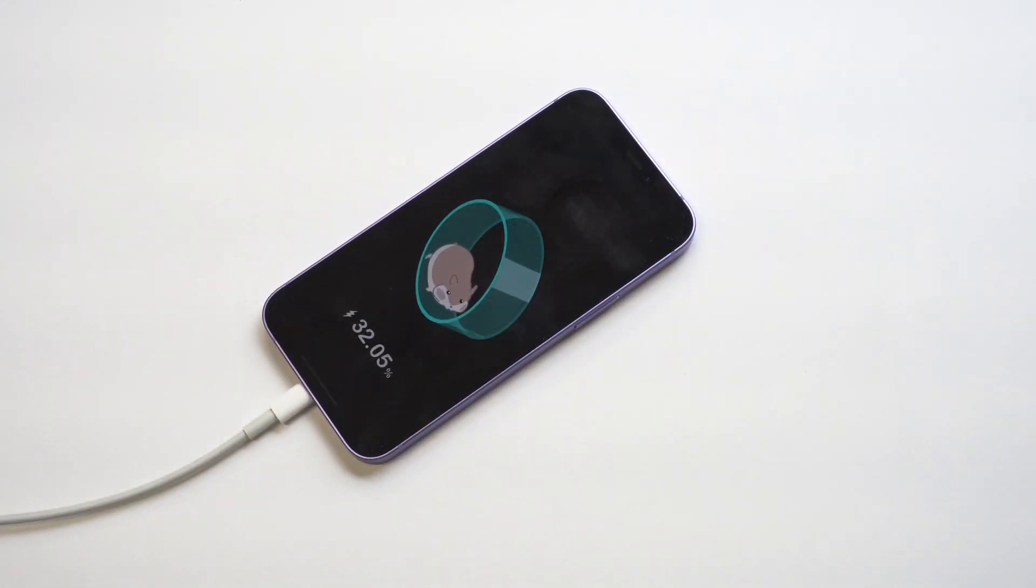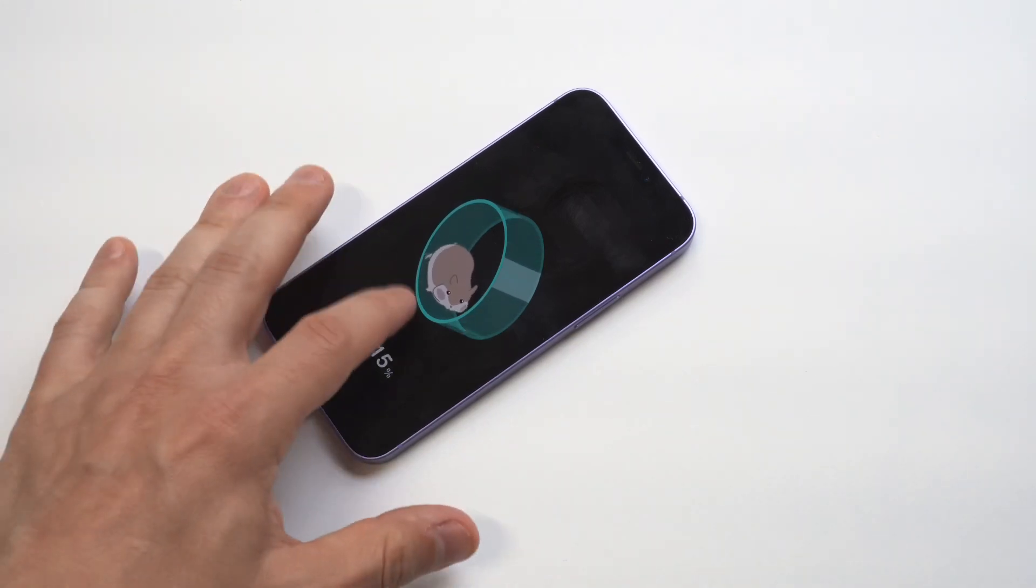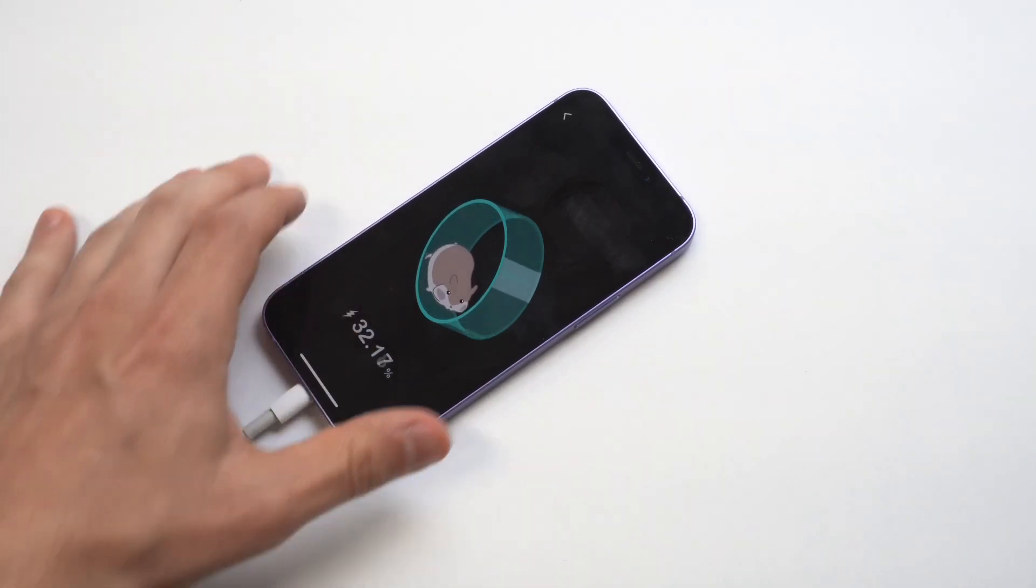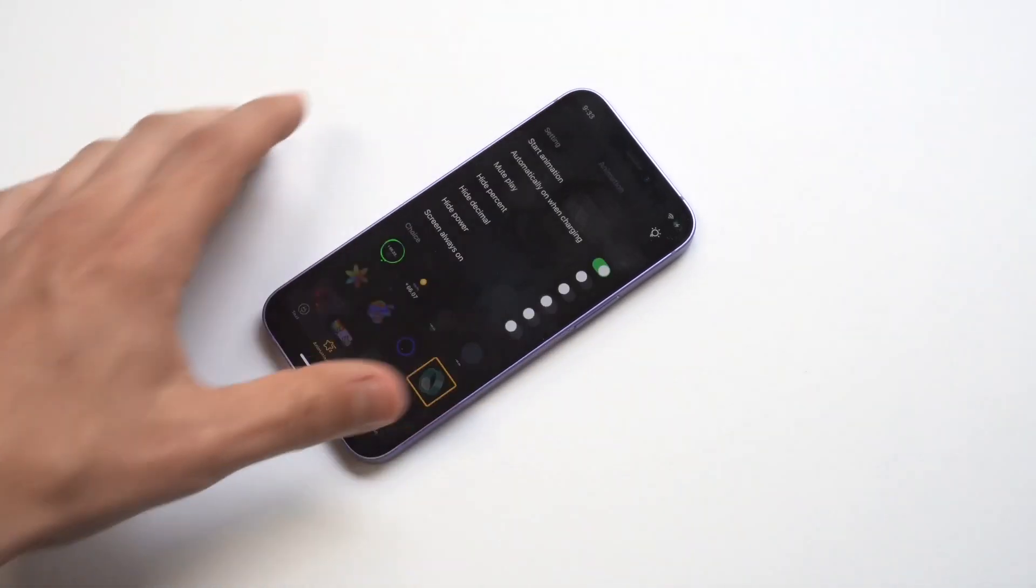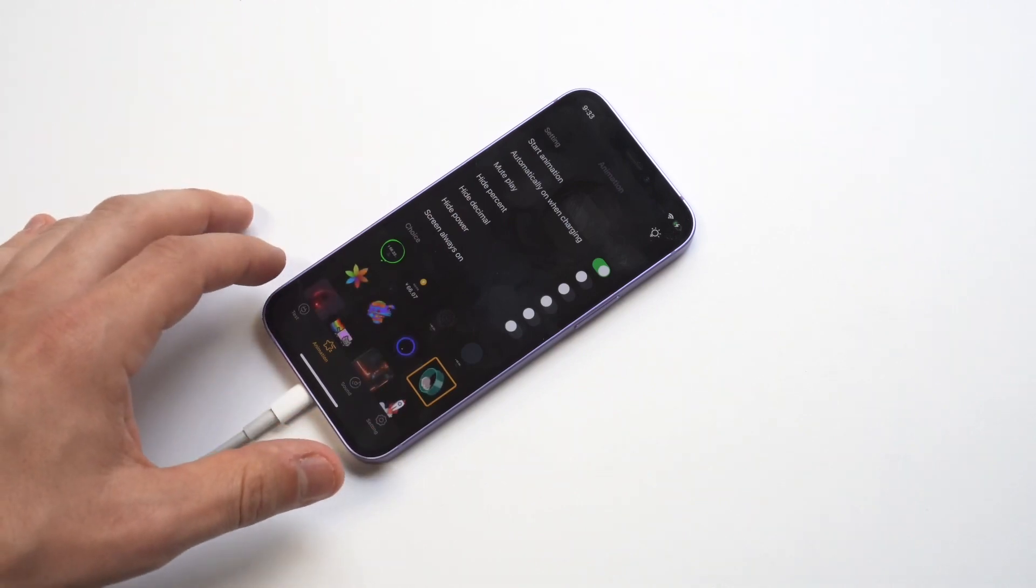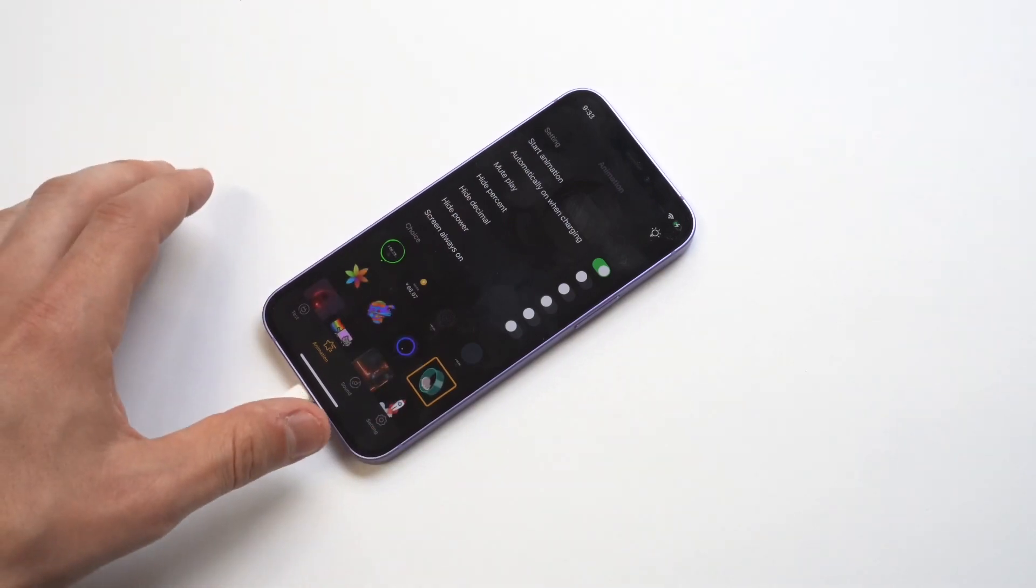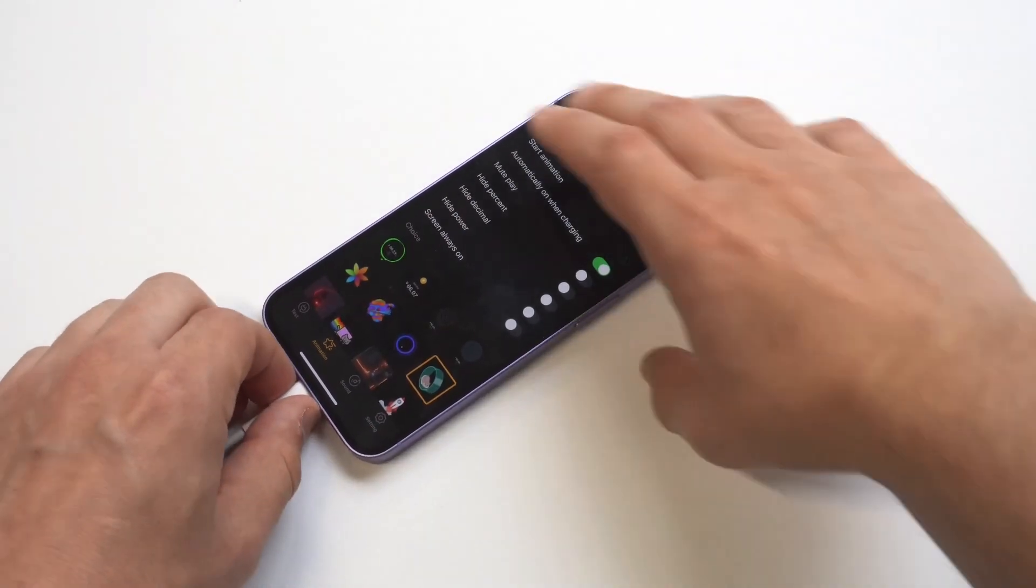How cool is that? So every time you plug your iPhone in, you're gonna get this animation to pop up. Like I said, I really like the hamster on the wheel - I think that one's really cool.